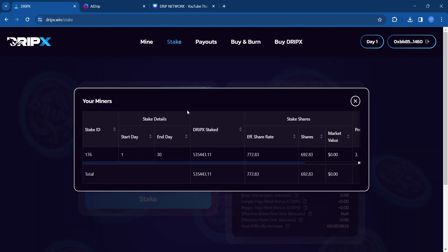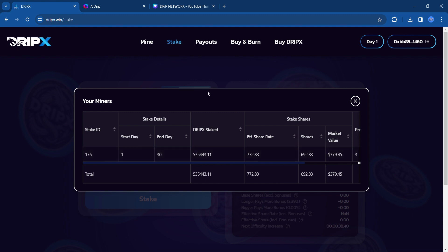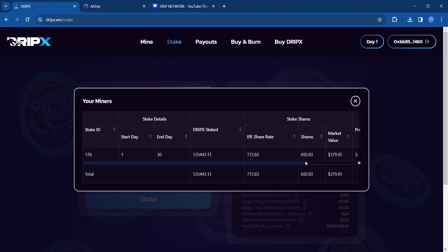So this is how my stake is looking on the stake side. I have one stake. This is the amount of DripX I staked, 535K. And this right now is about market value of what I put into my miner. As this continues to go up, which I'm pleased to see, the value of this is continuing to go up from what I staked in here. So we'll see how that plays out.